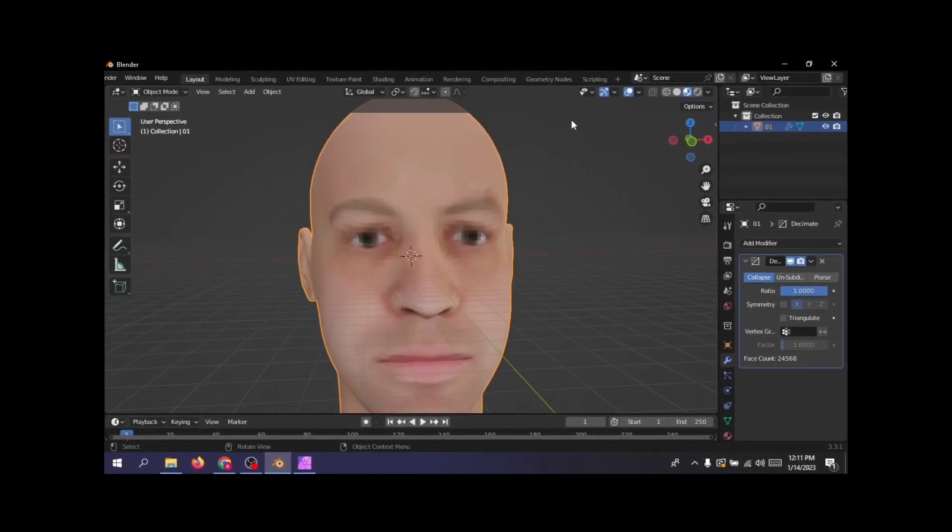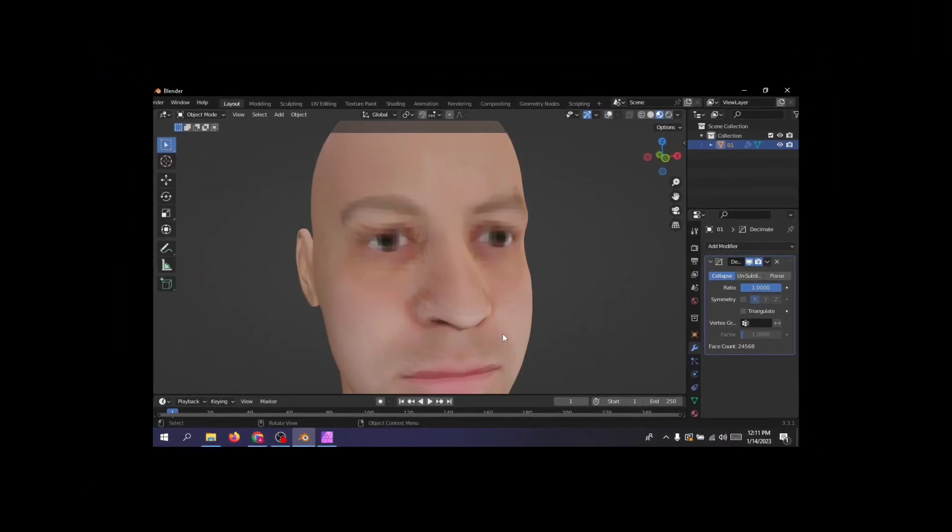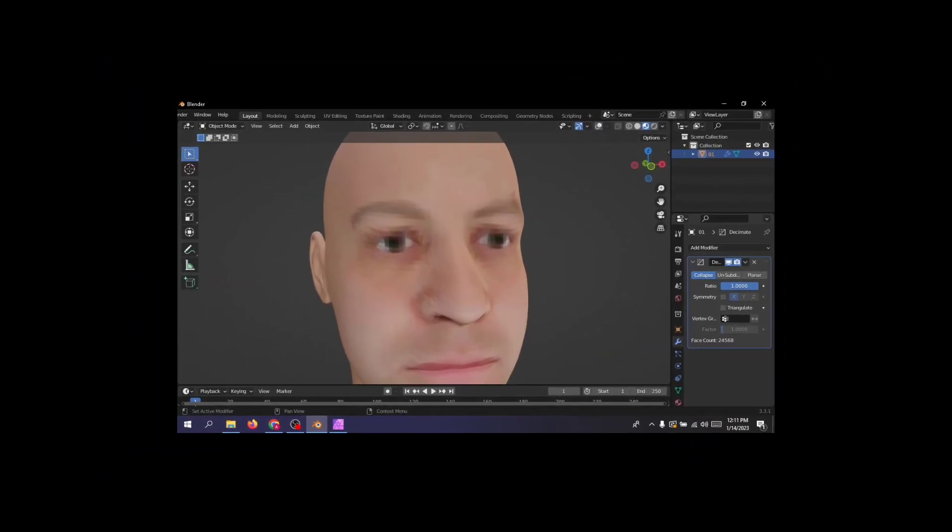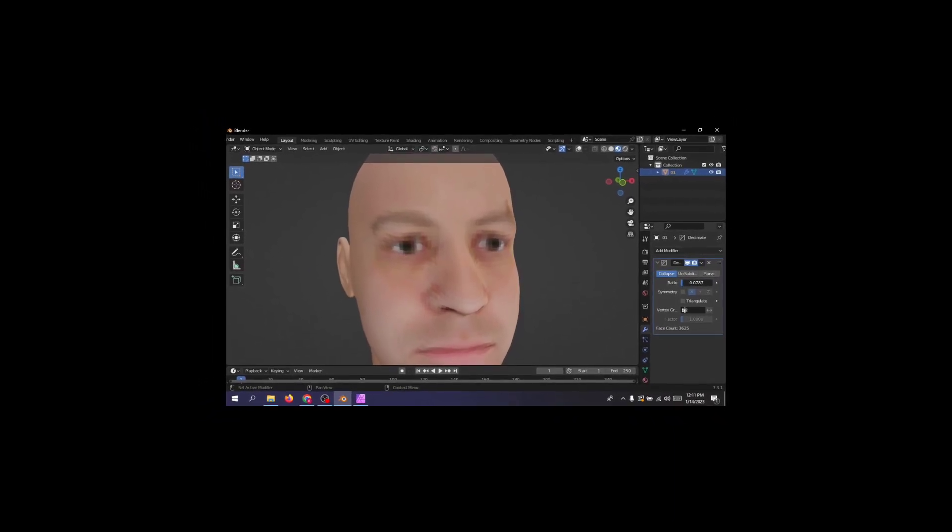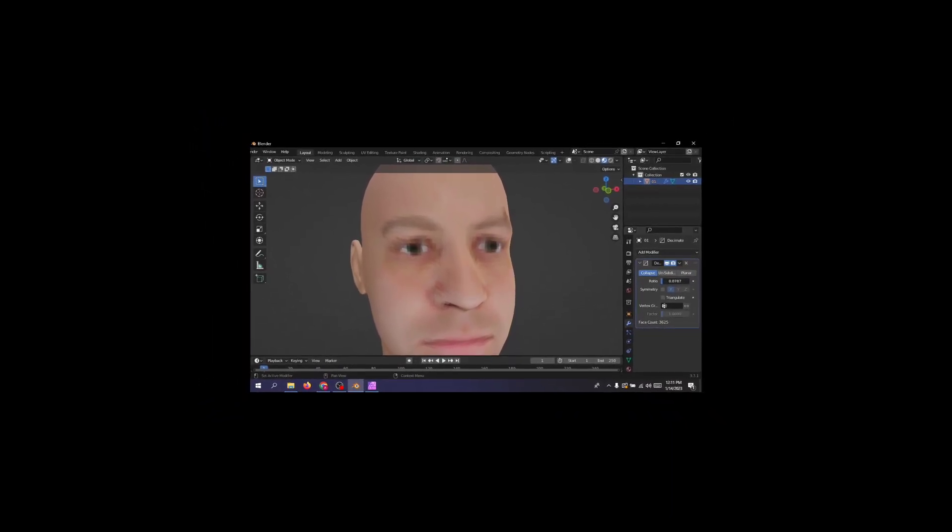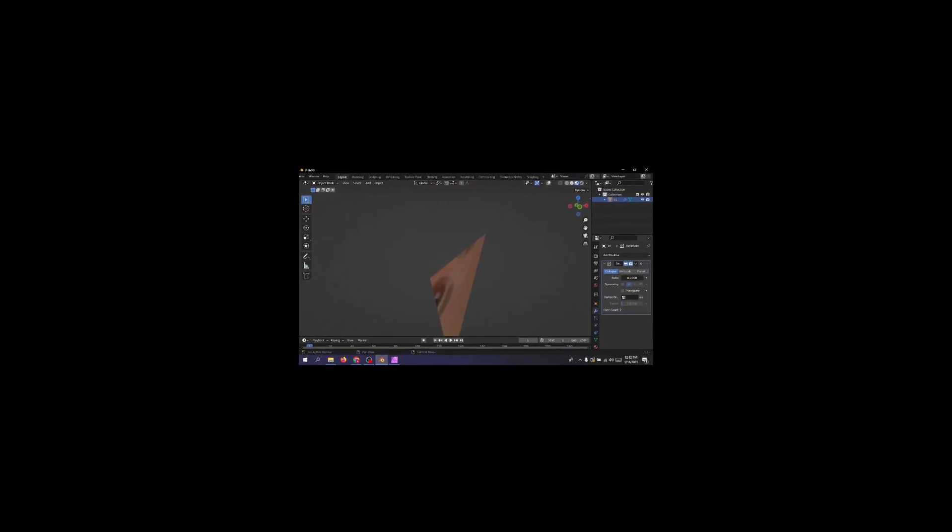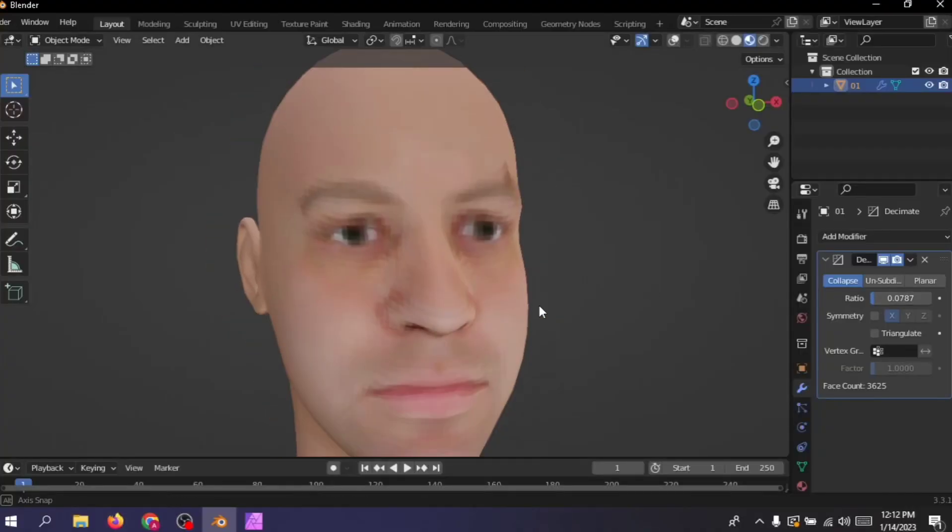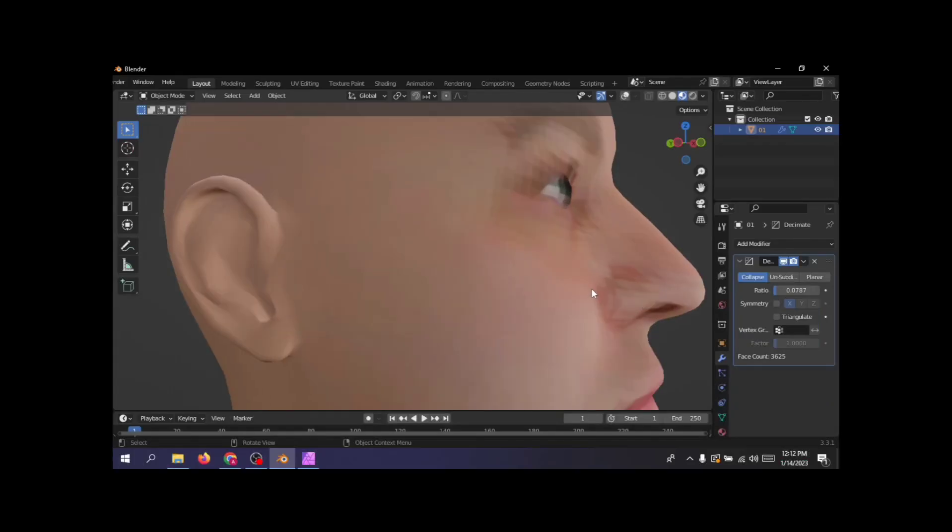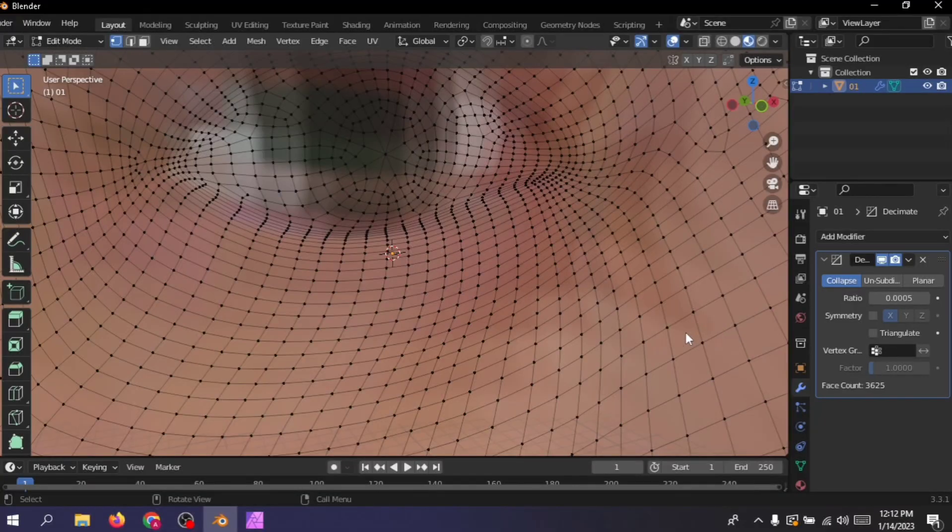What this modifier does is basically remove and shrink the amount of vertices that the model has. It lowers the polygons and makes the model low poly. Now nerd stuff isn't fun, so let's see what kind of monstrosity we can create with this modifier.